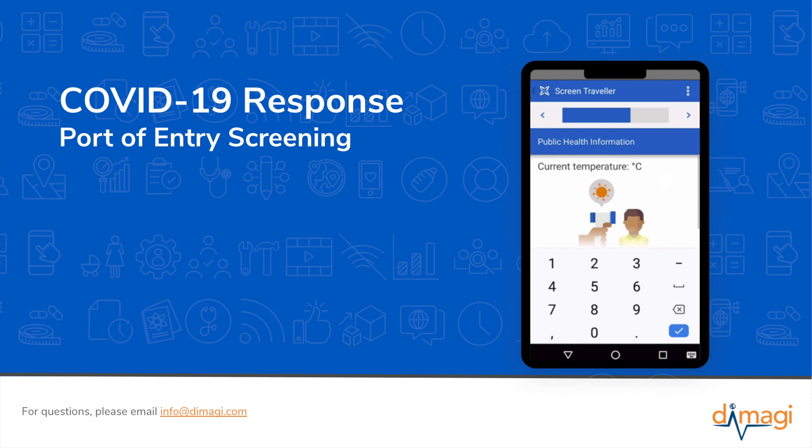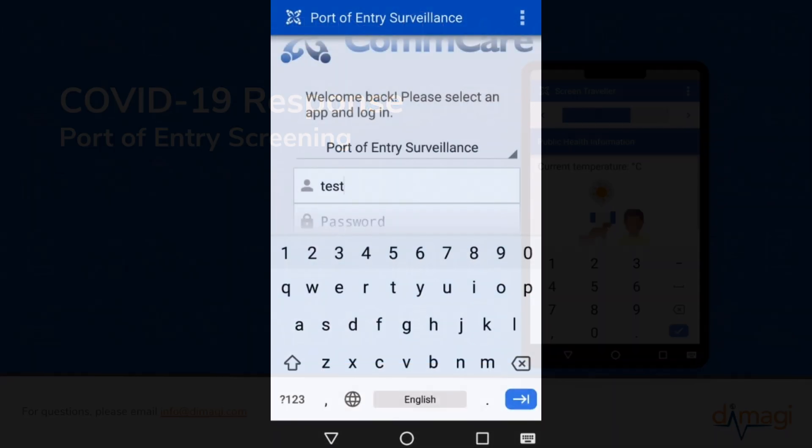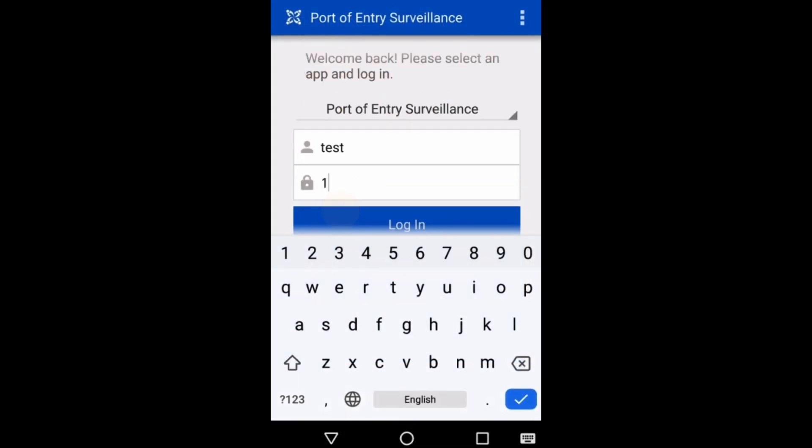I'm now going to demonstrate the process of screening a traveler suspected to have been exposed to COVID-19. In addition, I'll register one of their travel companions as a close contact. The application also allows you to screen and clear travelers who have a low risk of exposure or transmission. I'll start by logging in.